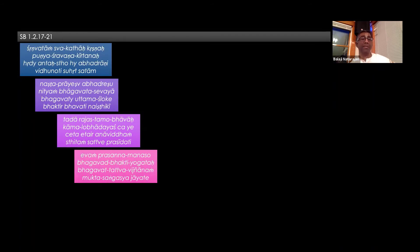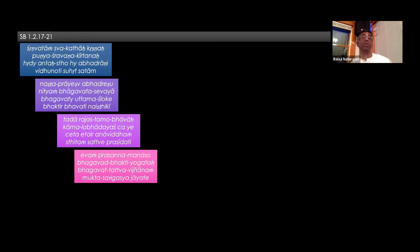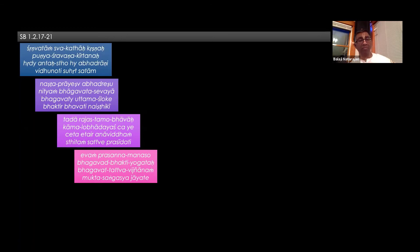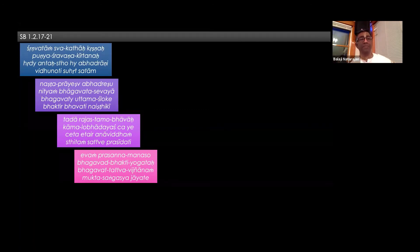And then what happens in that state of unalloyed mode of goodness - evam prasanna manaso bhagavat bhakti yogataha. In that state, real bhakti awakens. The real love of God awakens. Bhagavat tattva vijyāna mukta sangasya jāyate. So bhagavat tattva vijyāna mukta - we understand the real position of Krishna as he is.